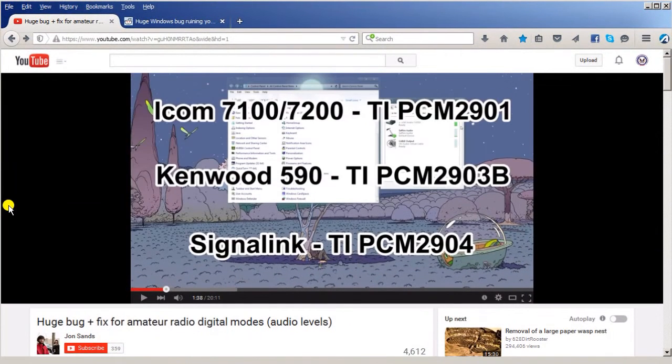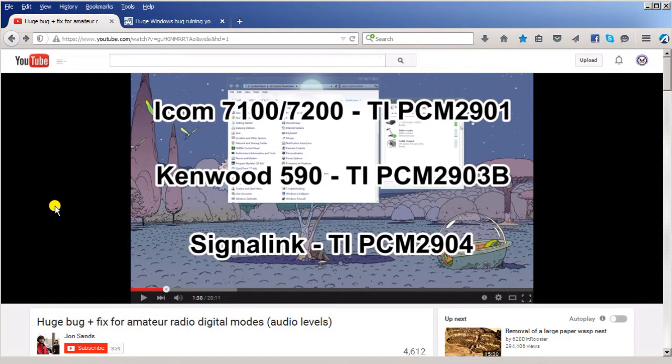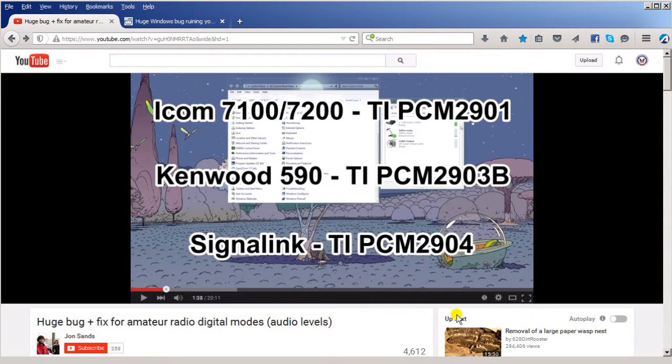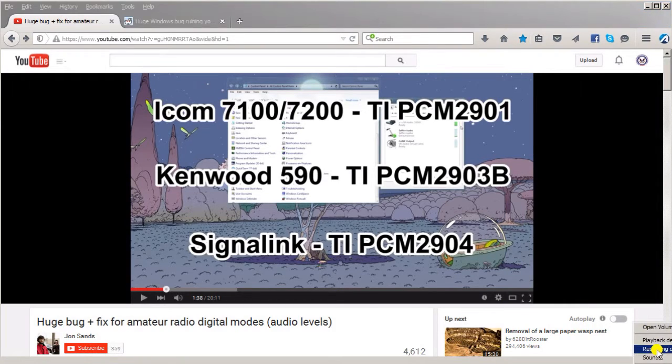What you need to do is watch this whole video and it'll give you an excellent explanation of what's happening and how to both confirm that you have the bug and also to fix it. I'm going to show you very quickly how to go about fixing it.